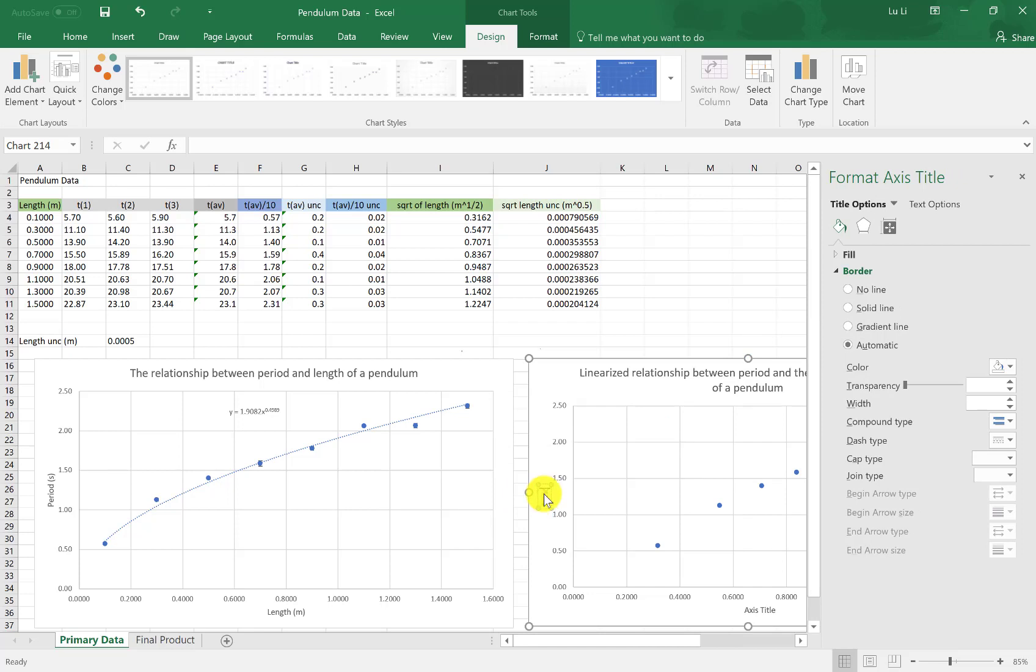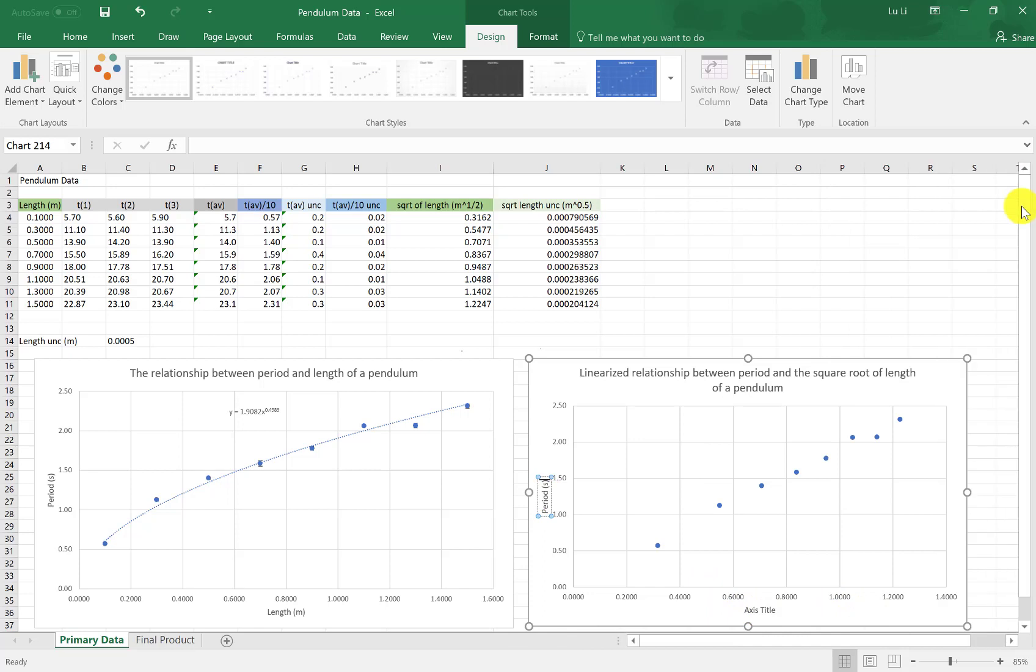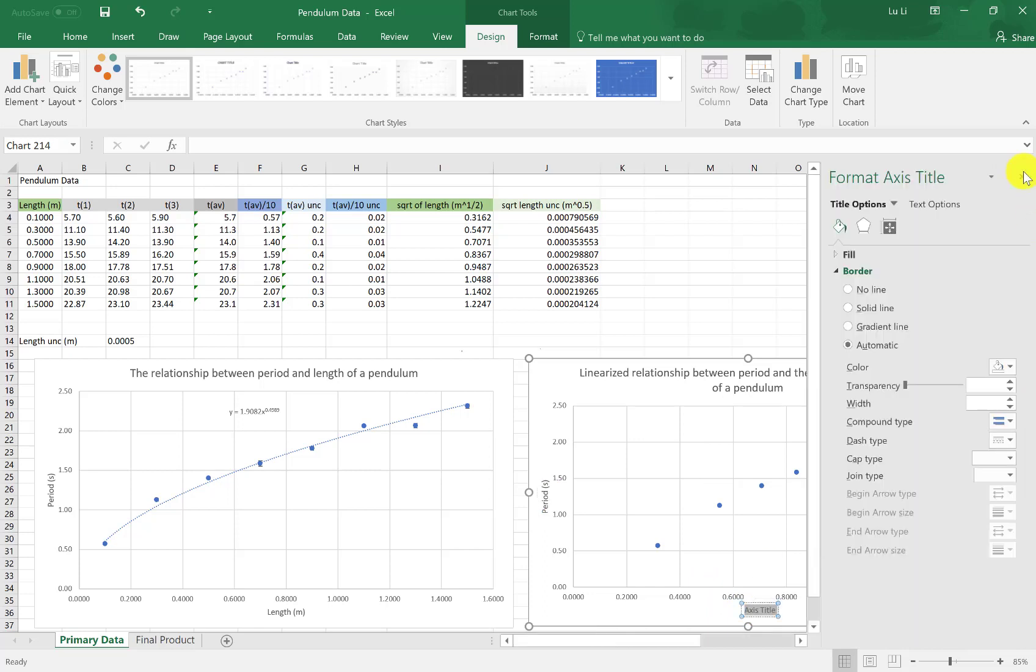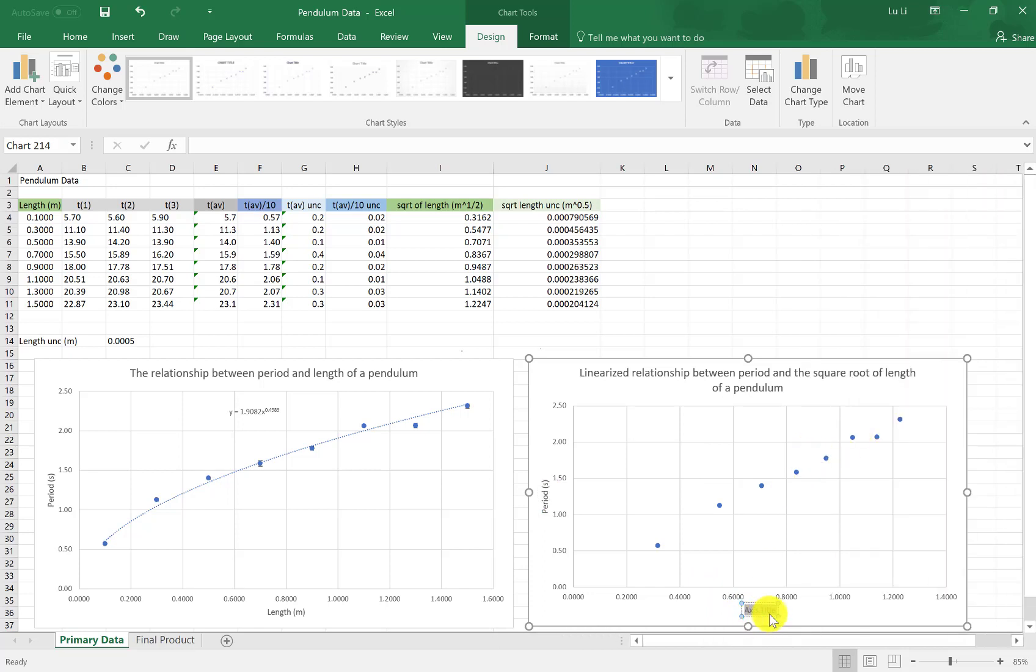You have all your axis title. I'm going to give this a nice chart title. Axis title, period, in seconds. This is where some people tend to forget.